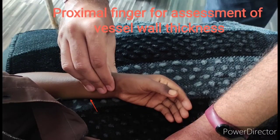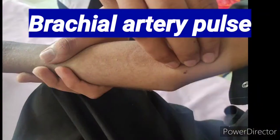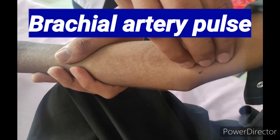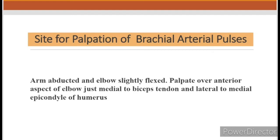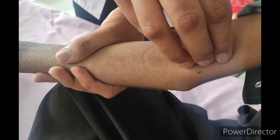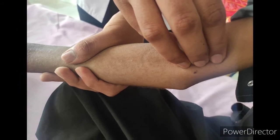For brachial artery palpation, the arm should be abducted and elbow slightly flexed, and we palpate over the anterior aspect of the elbow just medial to the bicep tendon and lateral to the medial epicondyle of the humerus.